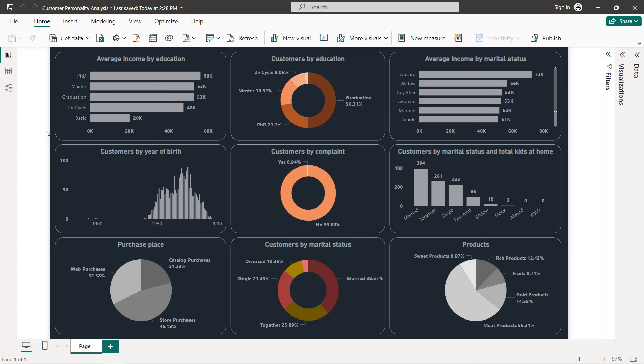We are going to create different charts: average income by education, average income by marital status, customers by marital status and total kids at home, customers by year of birth, purchase place, different products, customers by marital status, customers by compliance, and customers by education. But before we start creating our dashboard, let's first explore our dataset.